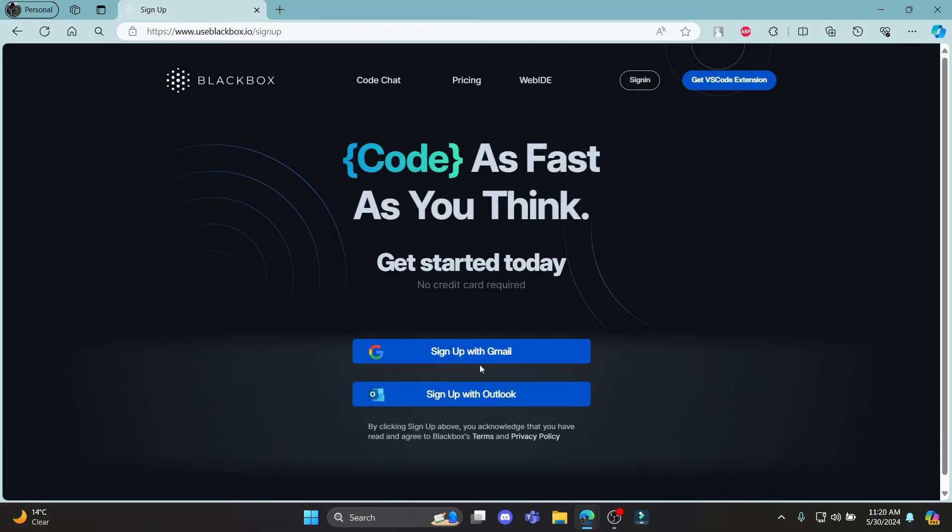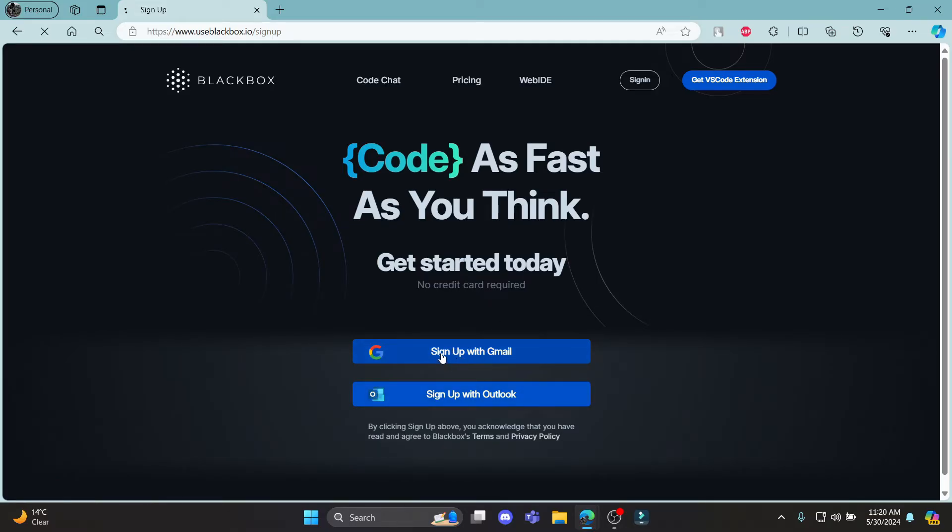You can see that you can sign up using your Gmail or your Outlook. You can choose whichever is easier for you. Let me give you an example by clicking on Sign up with Gmail.